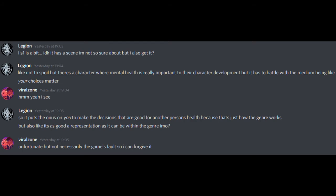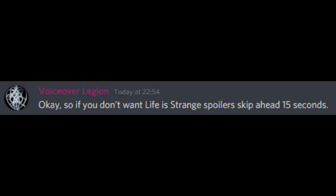but it has to battle with the medium being like your choices matter. Yeah, I see. So it puts the onus on you to make decisions that are good for another person's health because that's just how the genre works. But also, like, it's as good a representation as it can be within the genre, in my opinion. Unfortunate, but not necessarily the game's fault, so I can forgive it. Okay, so if you don't want Life is Strange spoilers, skip ahead 15 seconds.